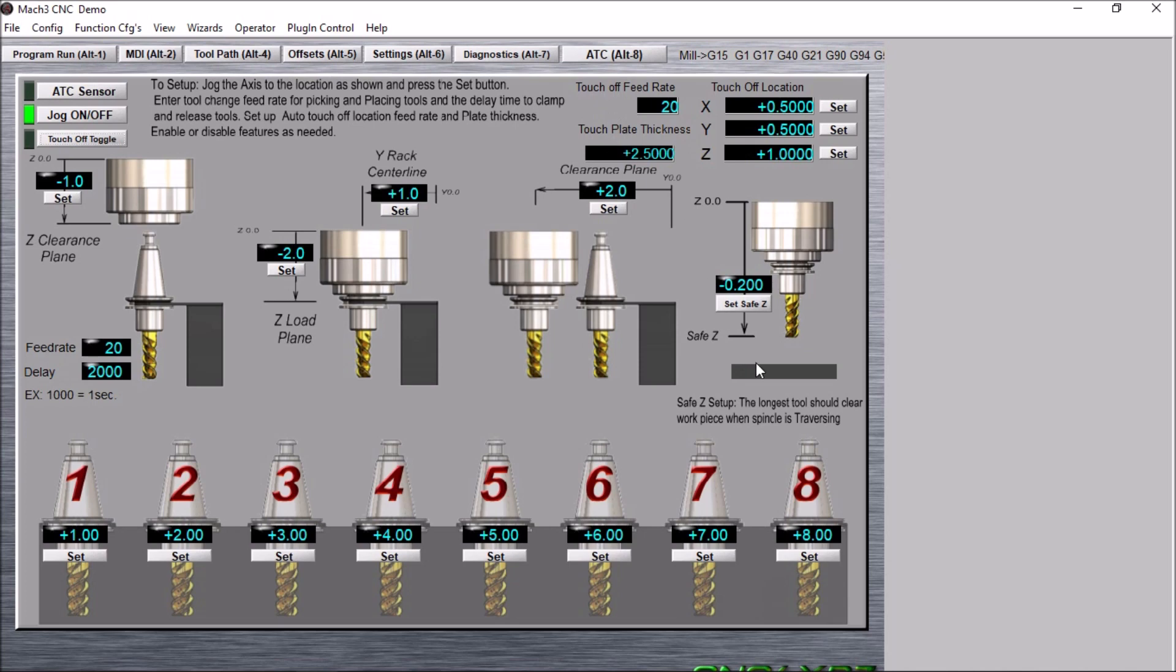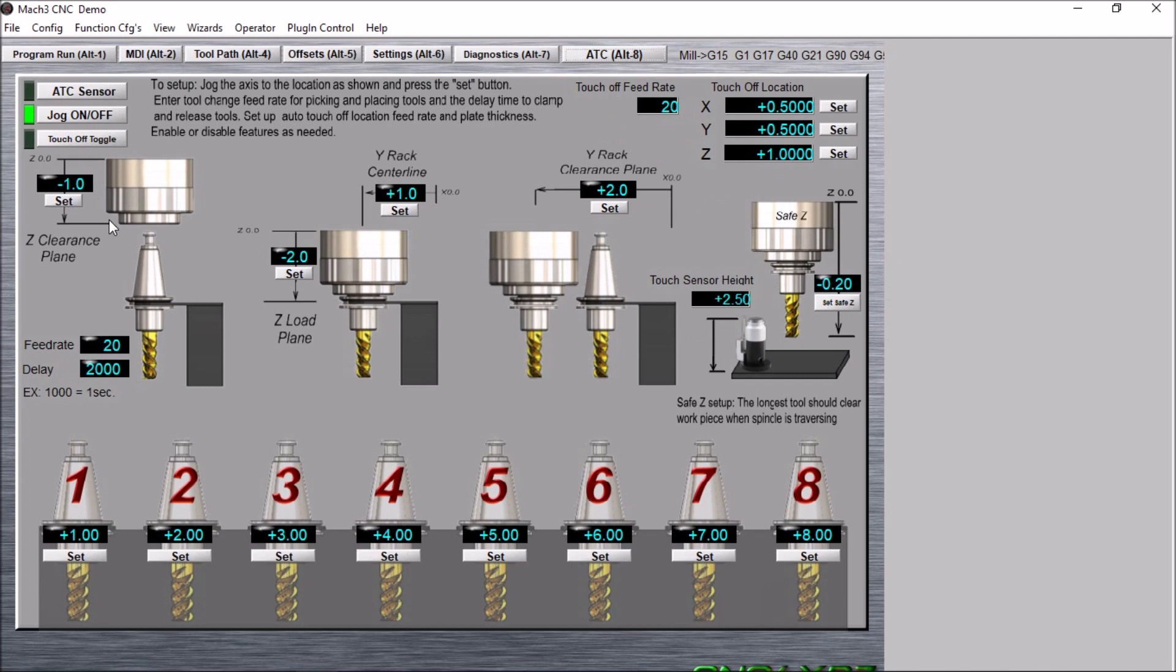So you want to make sure that you definitely have approximately the correct tool length in there. Of course, you can put the touch plate thickness here. Now I've also built a screen for a touch height sensor.